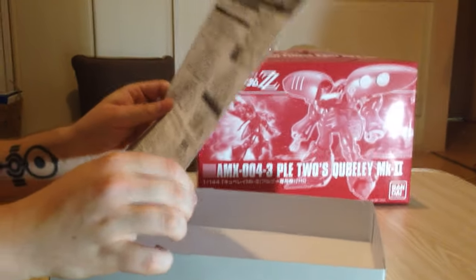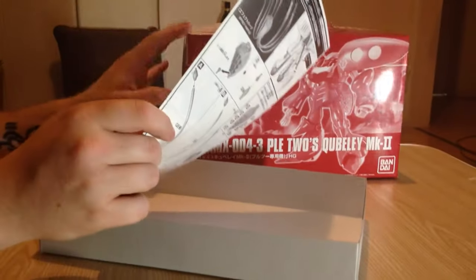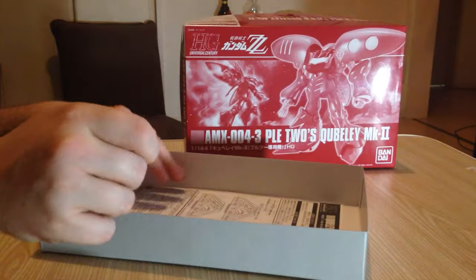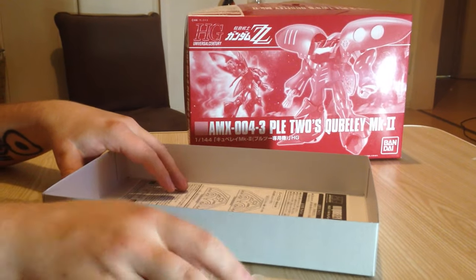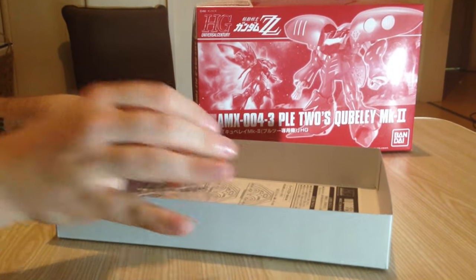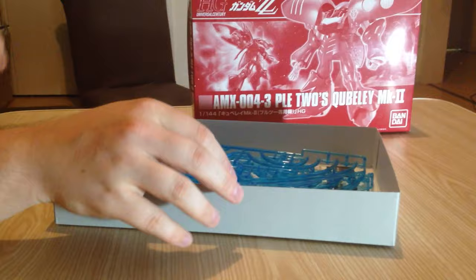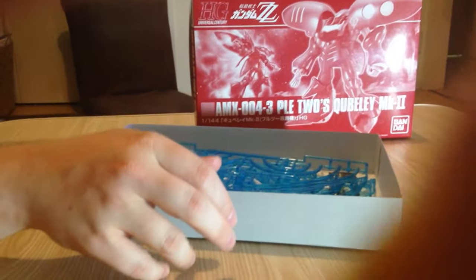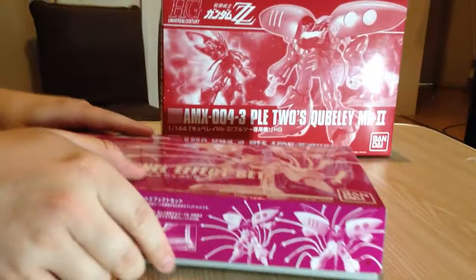Yeah, they definitely have it with Haman's. Yes, it is definitely made for Haman Karn's Qubeley. So that just means I'm gonna have to get another Qubeley. I was probably going to do so anyway. But I'll throw it together with the Pley's Qubeley just to see what it looks like. I'll show you.